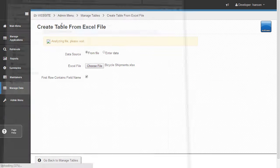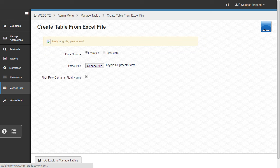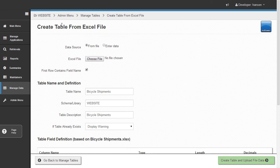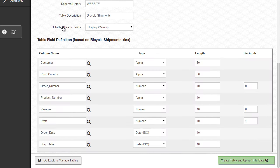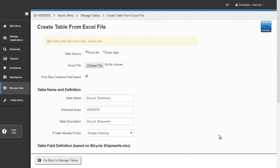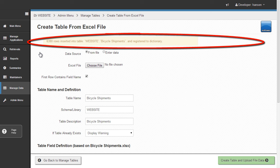mPower analyzes the file and lets me preview the database table it's about to create. If I'm happy with everything, I just click this button, and mPower automatically creates a new database table and uploads my spreadsheet data to that table.